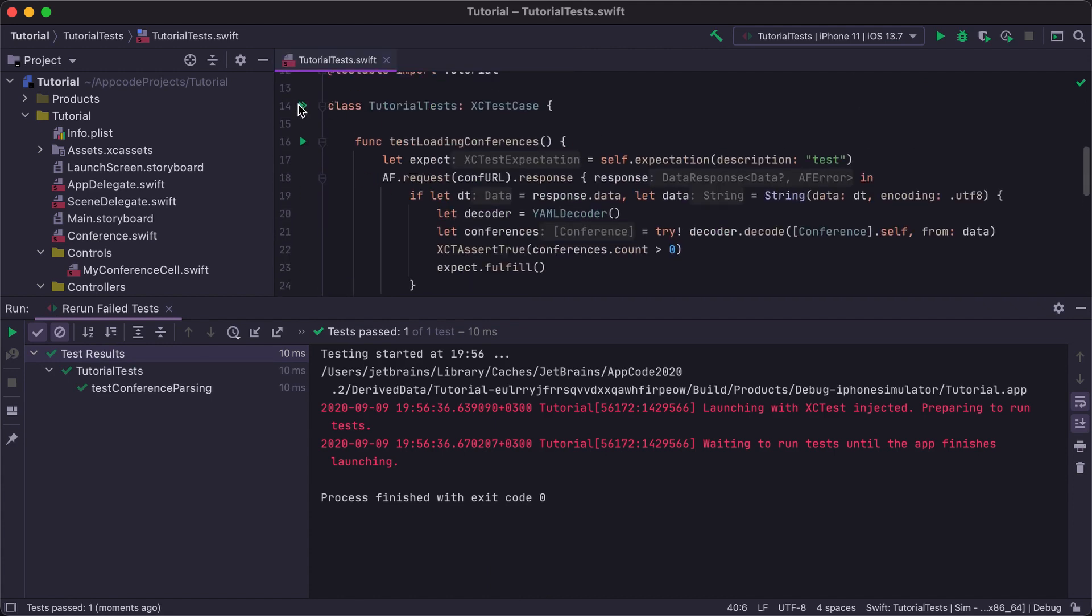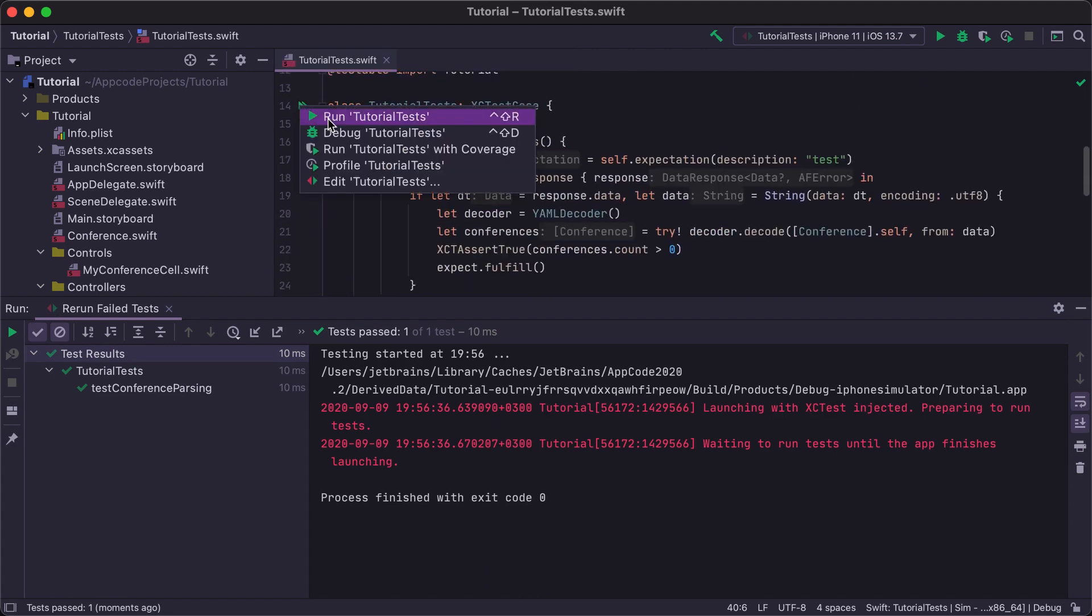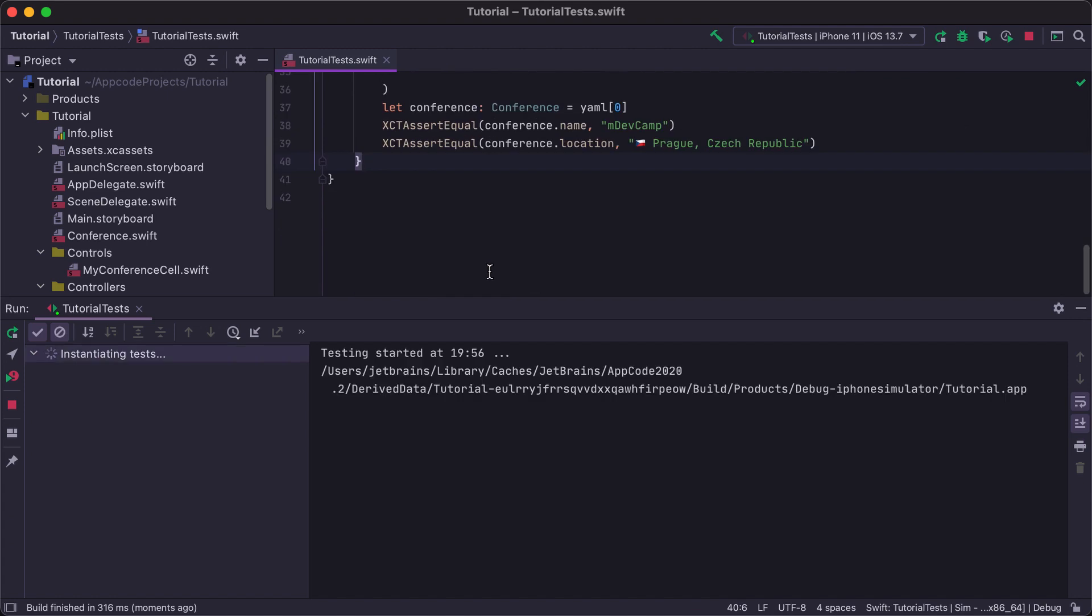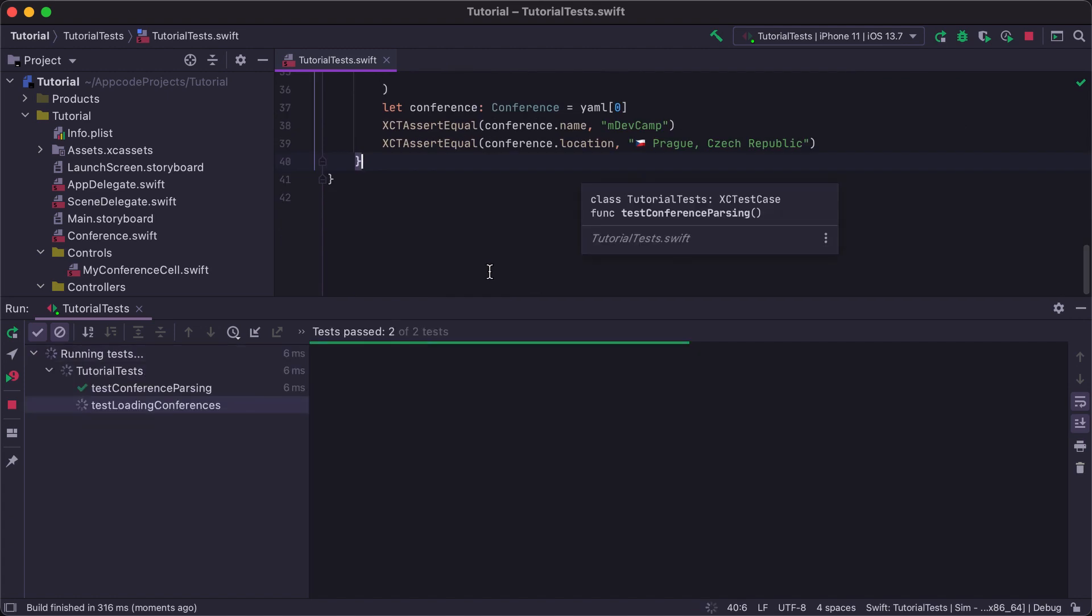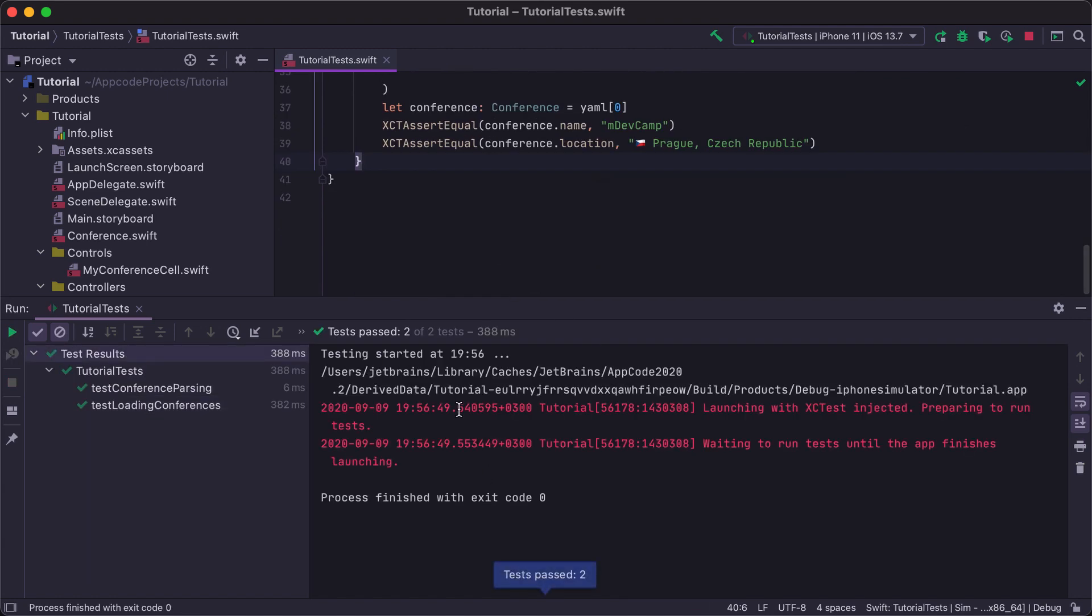Now, as we fixed all the tests, we can rerun all the tests in the file using the gutter icon, and as you can see, all of them have now passed successfully.